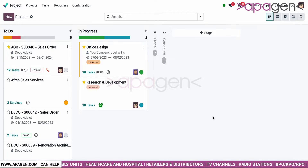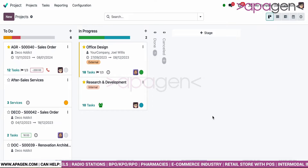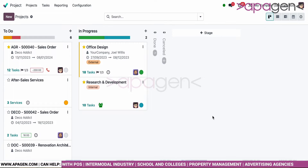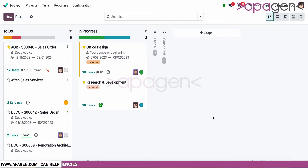Hello everybody, today I'm going to take up and show you the new project management module in the latest Odoo 17 version. The module largely remains the same from the previous version, but the new attractive UI and UX along with new capabilities of search, views, filters, and groups makes it an attractive option to adopt.